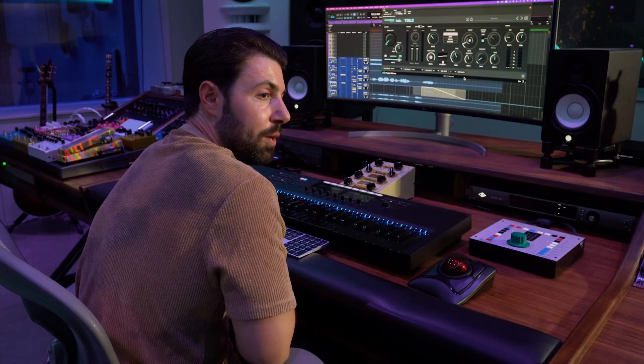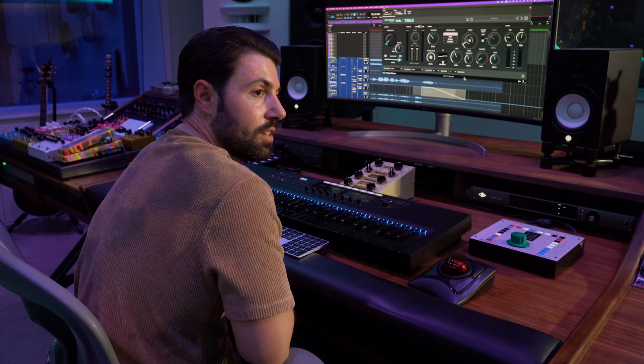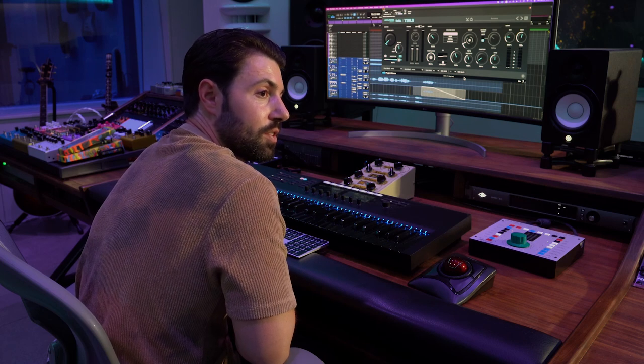What's up, everyone? I'm Mick Schultz. Welcome to my studio. I'm here with Unfiltered Audio and Plugin Alliance, and I'm going to show you their new plugin, Tails.